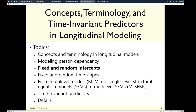In a follow-up design with two occasions — say a diary study repeated after a year — would time be a level? Yes it would, because even after controlling for a fixed effect of whether it's the first or second occasion, there's still the potential that the difference between first and second varies across people, and that makes it a level.